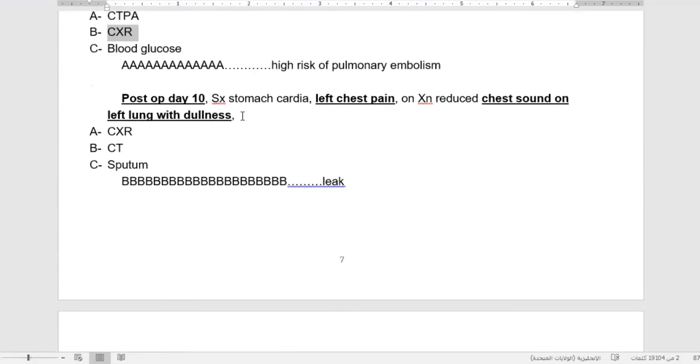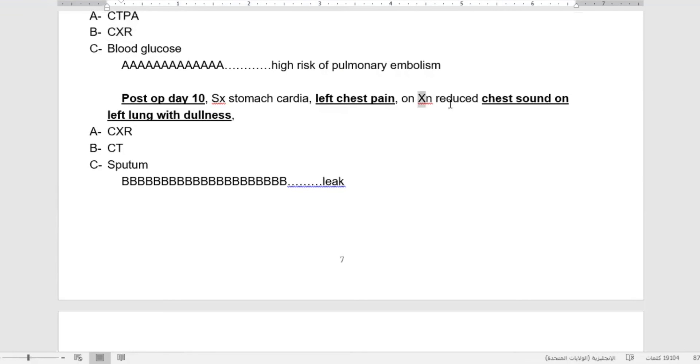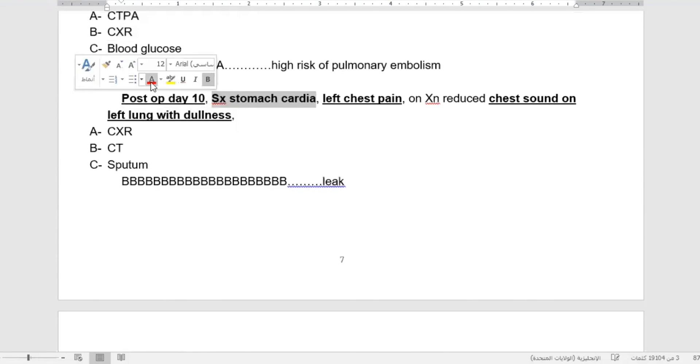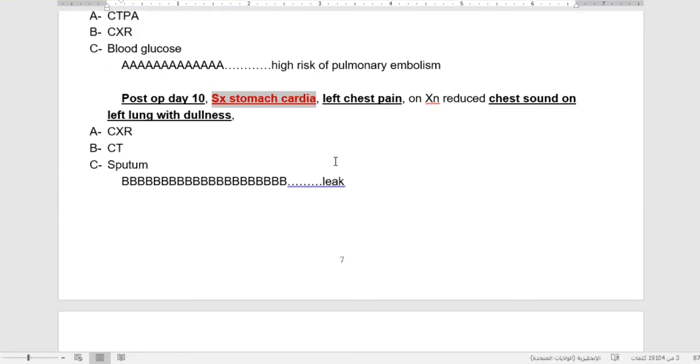Postoperative day ten after surgery for stomach cardia, left chest pain on examination, reduced chest sound on the left lung with dullness. What is the cause? This surgery has a special complication - leak. Any surgery that we are doing for a patient in the stomach, mainly stomach cardia or fundus, most of those operations end with leak. We have to diagnose them by CT. Even if we send the patient for x-ray or sputum, we will not find anything.